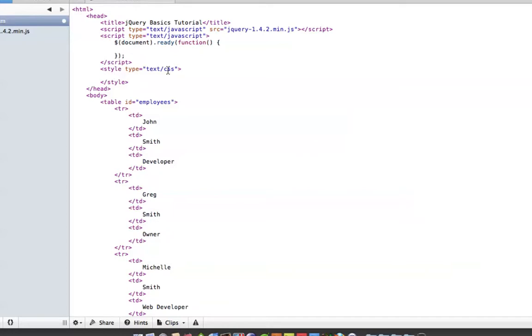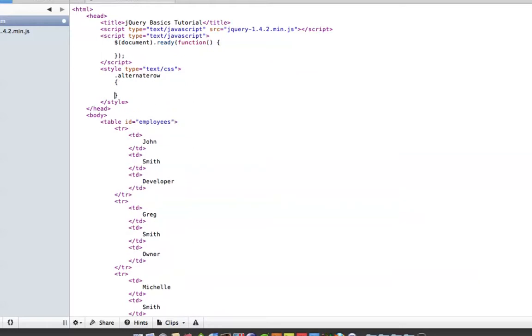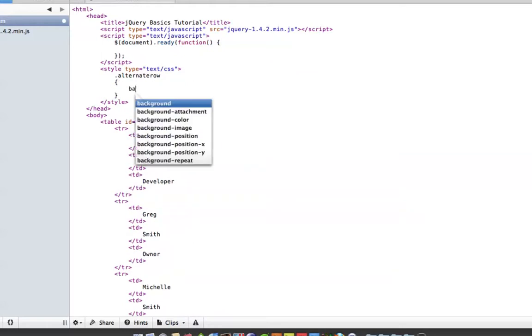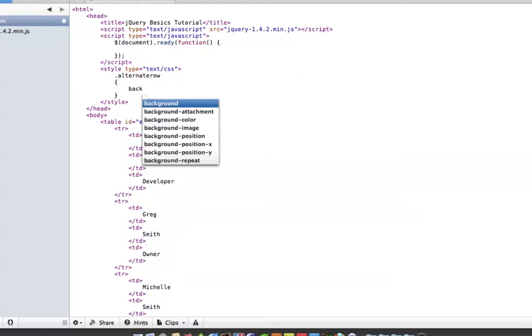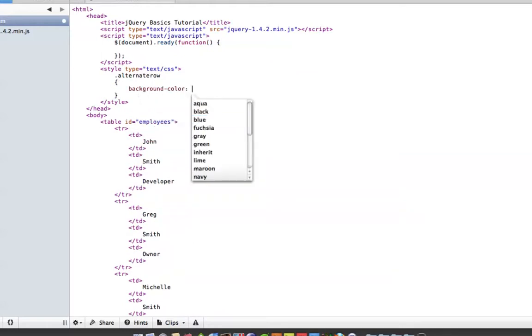We'll call it alternate row. And just to be simple, we'll give it a background color of CCC.